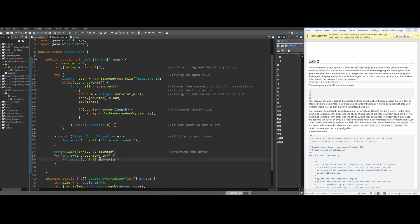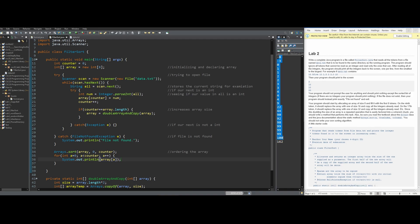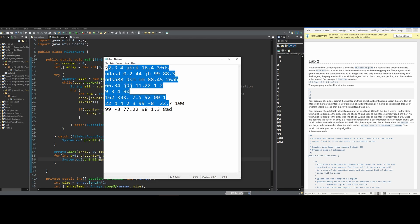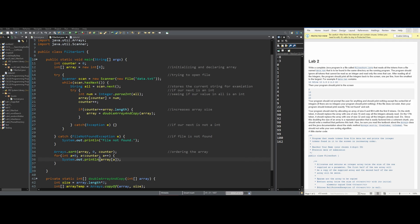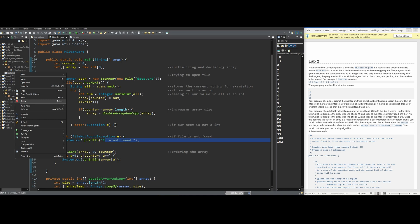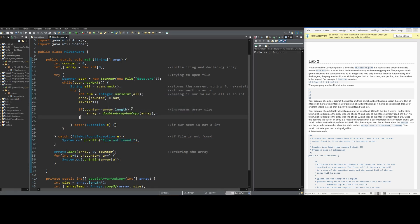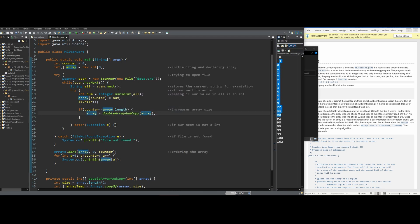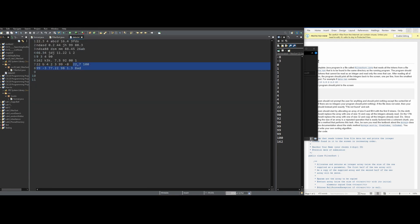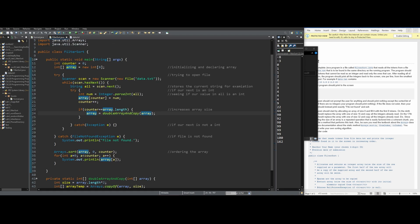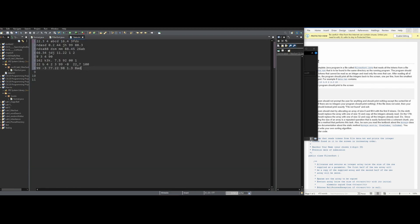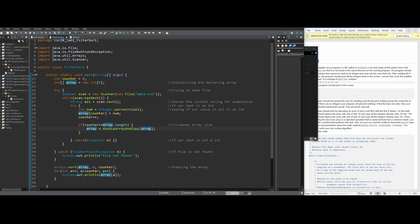If we press run, we get the sorted integer values from data.txt. If we delete the data.txt file and run again, it prints 'file not found'. Bringing the file back and running again gives us the correct values. If we modify data.txt to only have one line, we only get 4. If we remove all integers and run, nothing prints. That is the correct and simplest way to solve this lab.